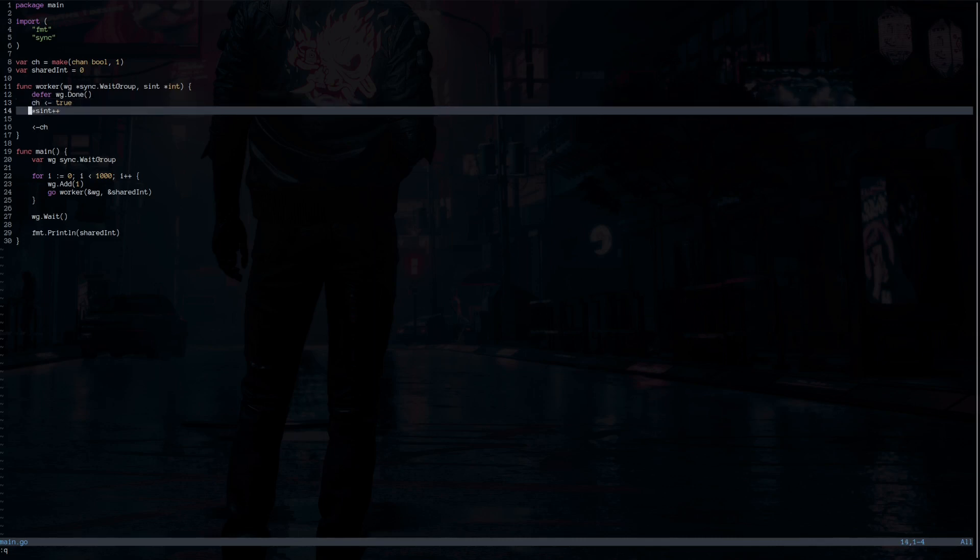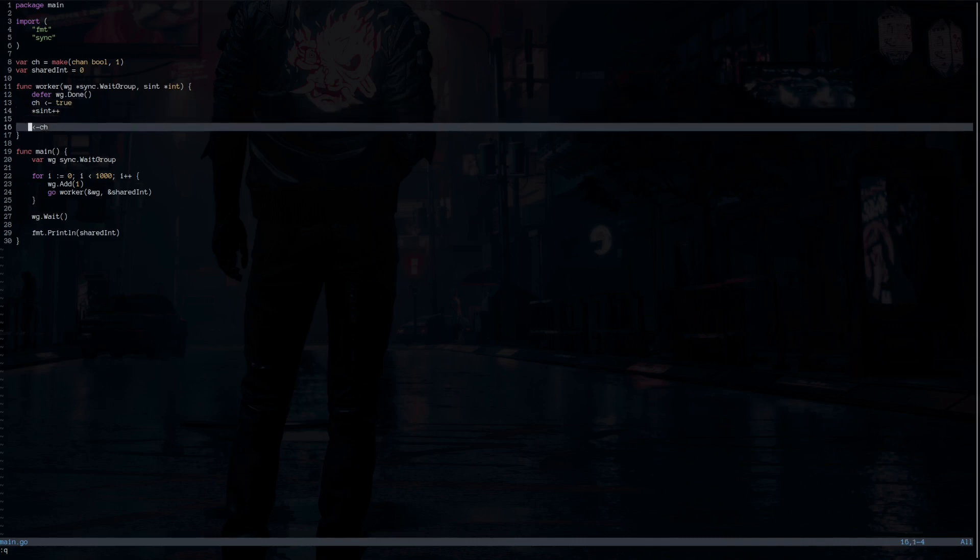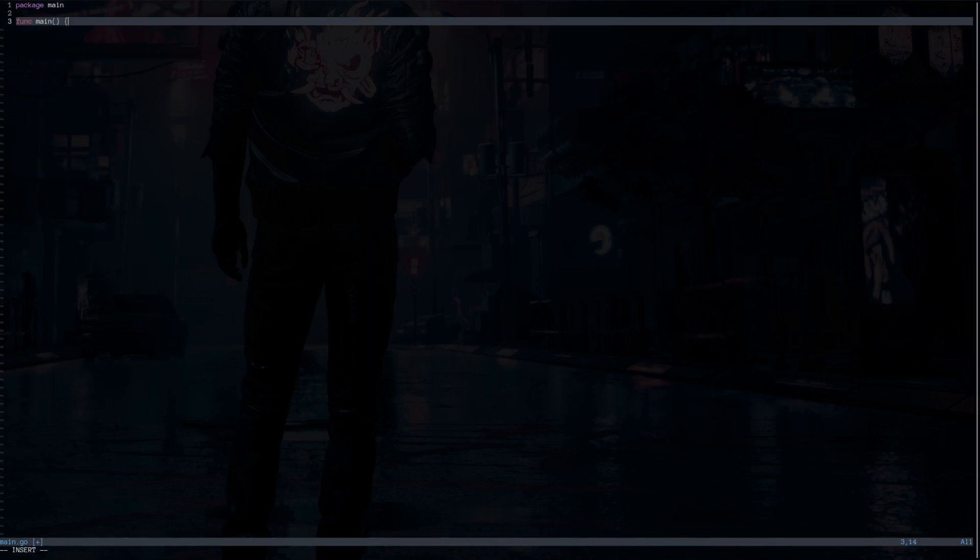After that, we're going to add the value to the shared integer. And then we send out the data from the channel. So the buffer will be free for the next goroutine to use it and do the same.